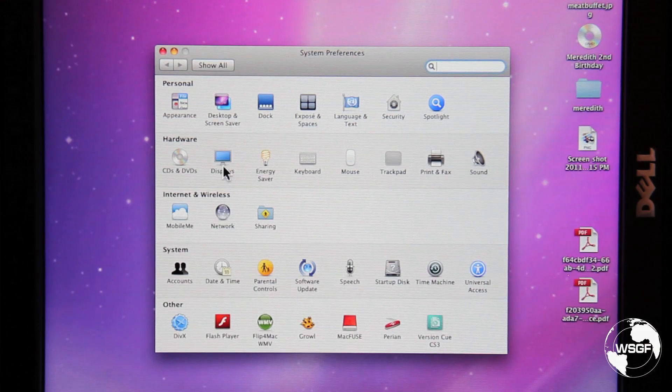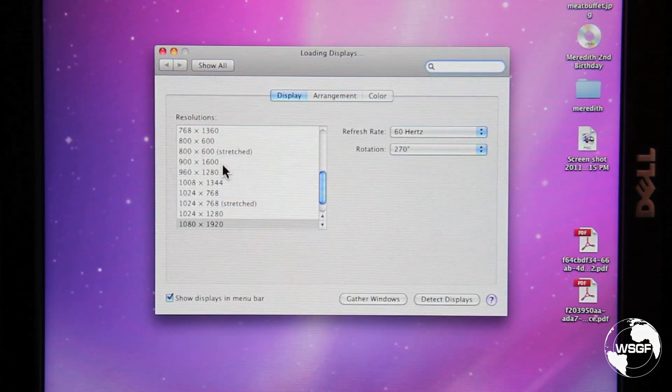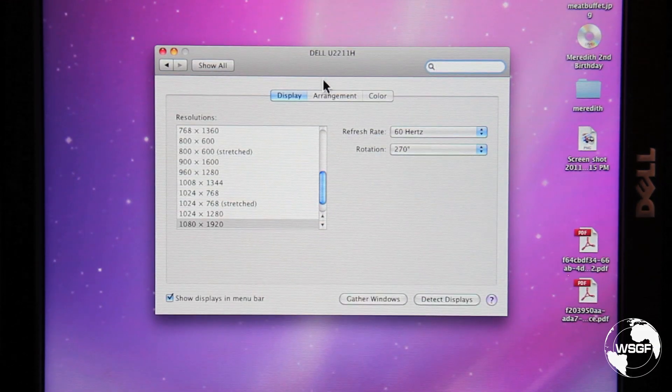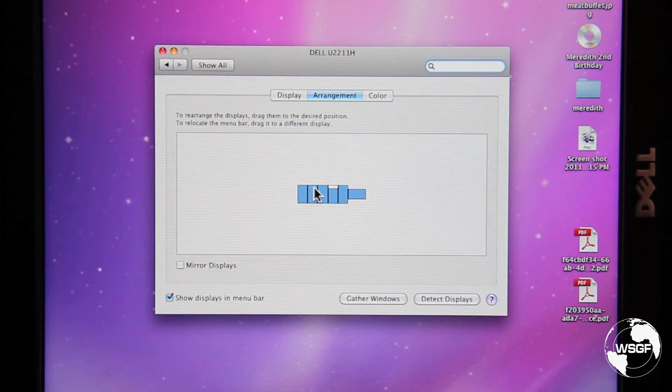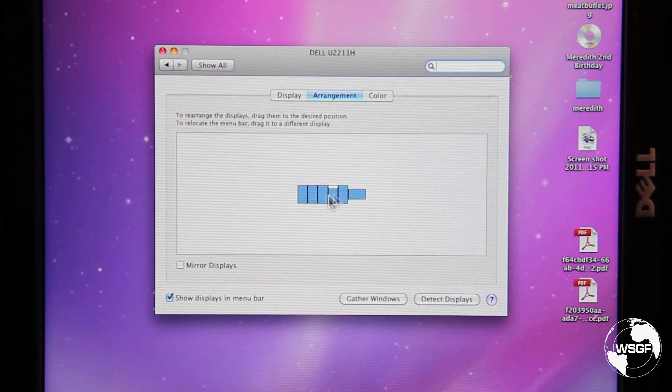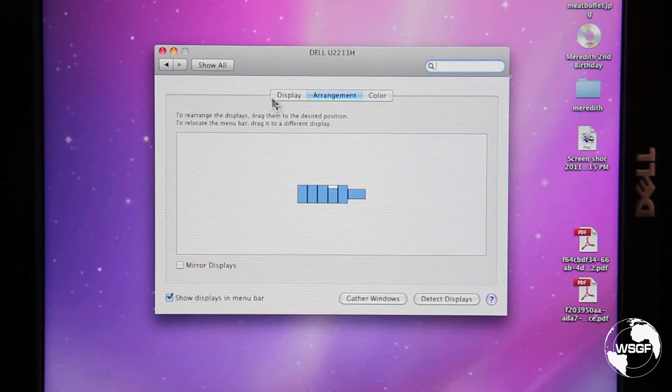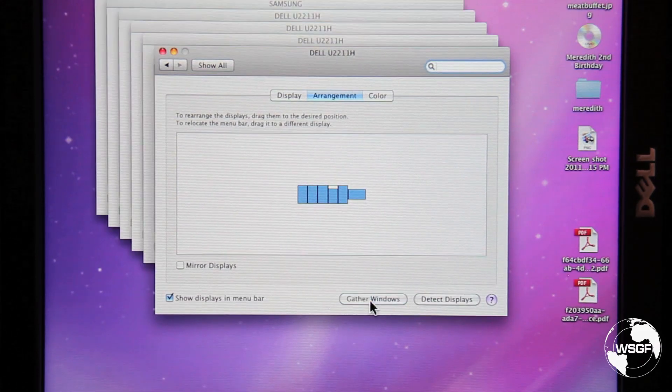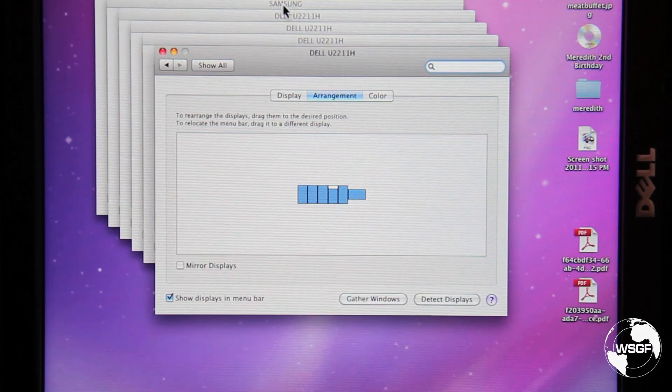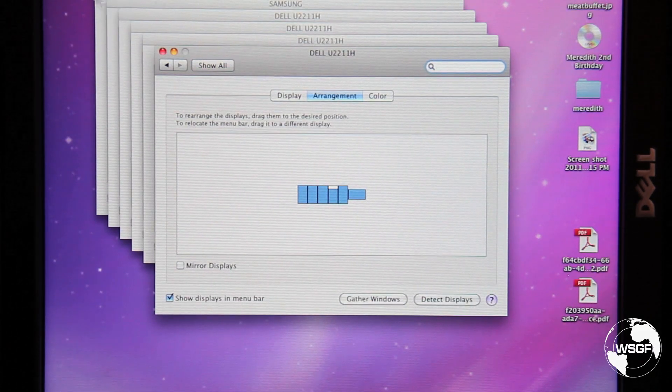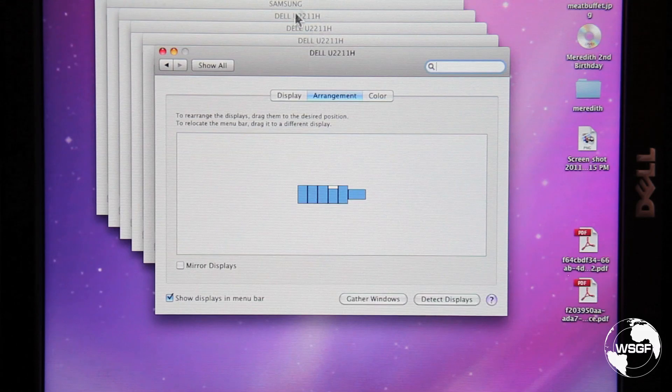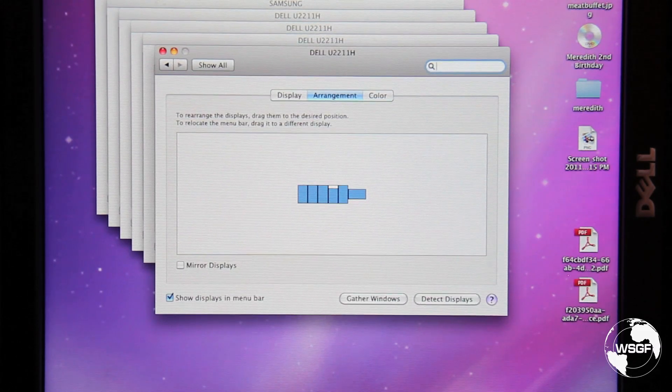So if we open up the displays properties we can see here the arrangement with the five panels in portrait and the HDTV. We can gather the windows. We can see six display property windows pull up with one being the HDTV.